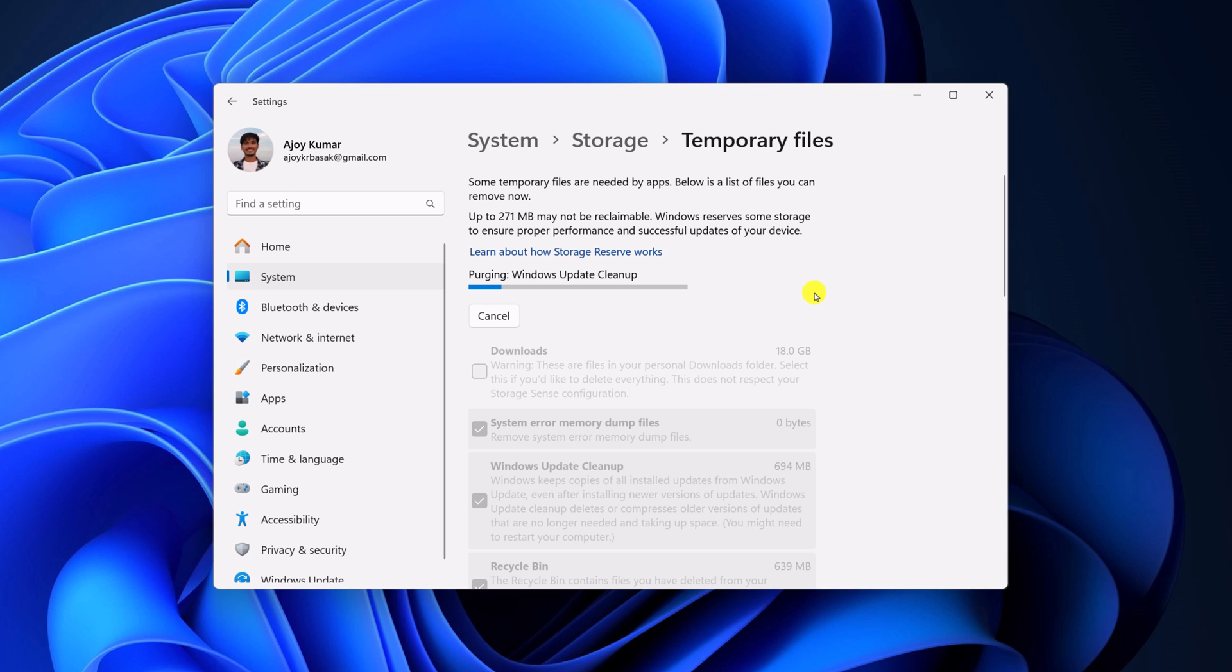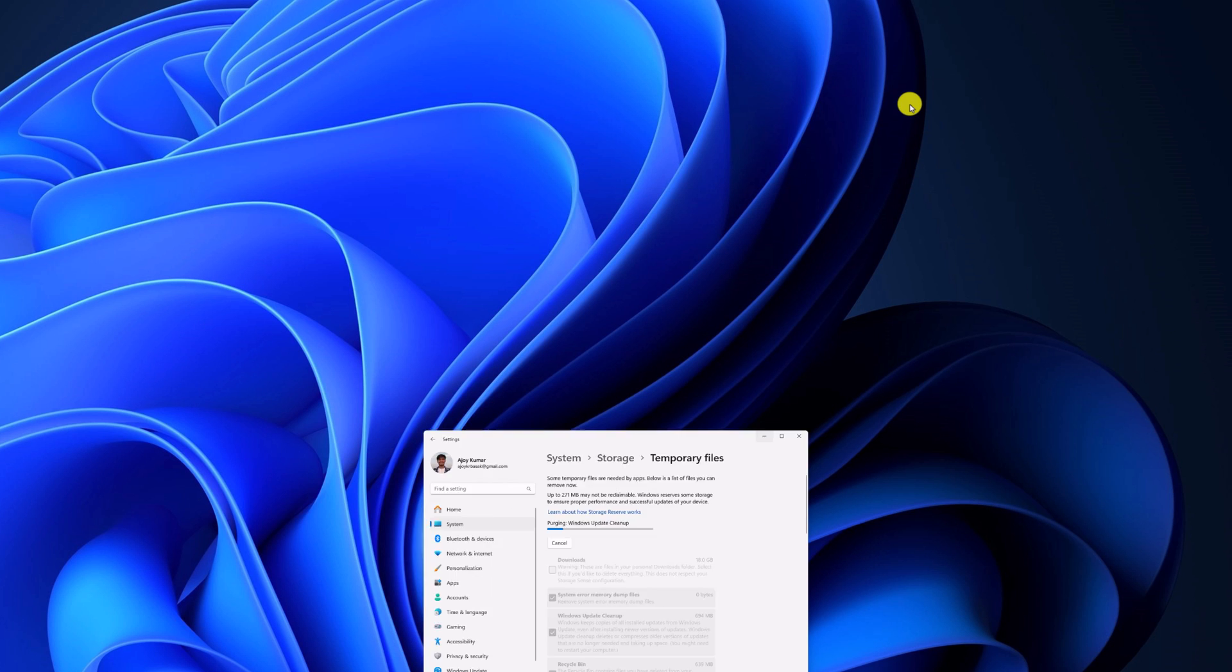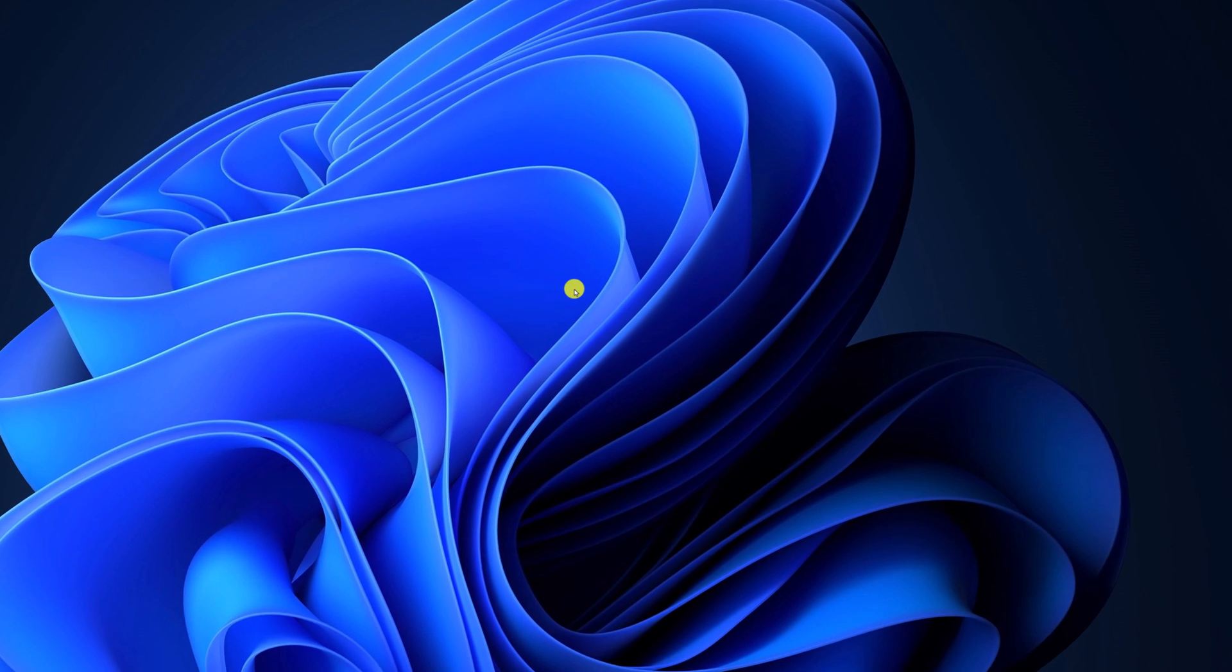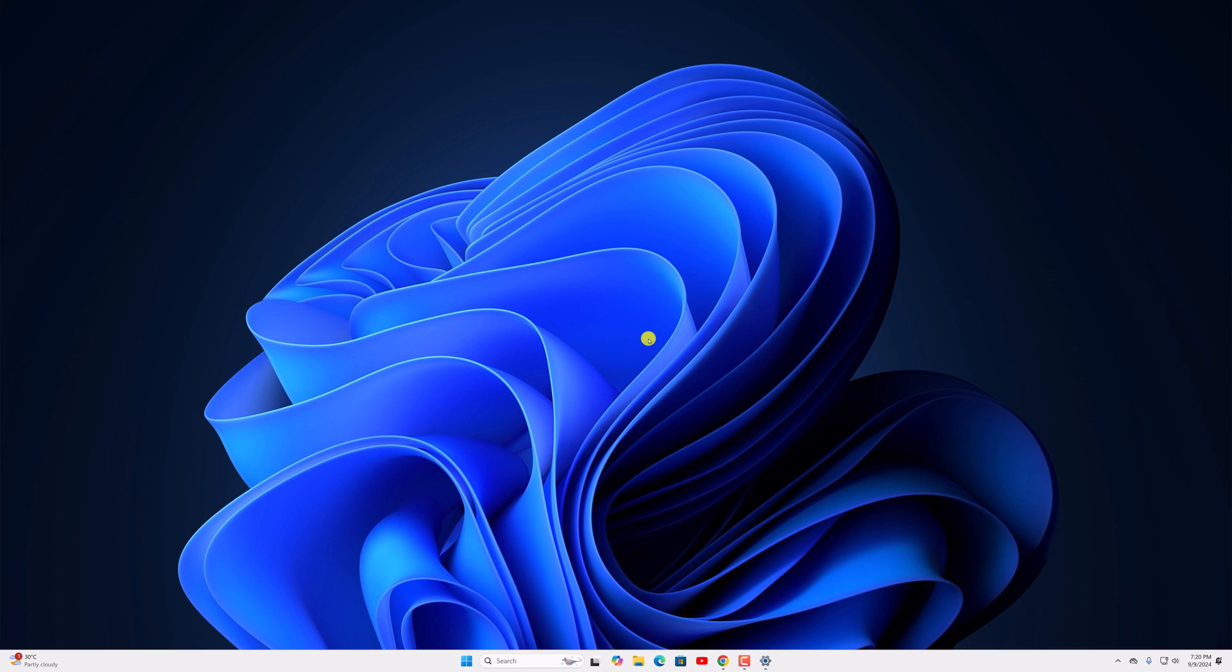So that's it, this is how you can delete temporary files on Windows 11. I hope this video was helpful to you. If you found it helpful, don't forget to hit that like button and subscribe to the channel for more videos like this. Bye for now, see you in the next video.